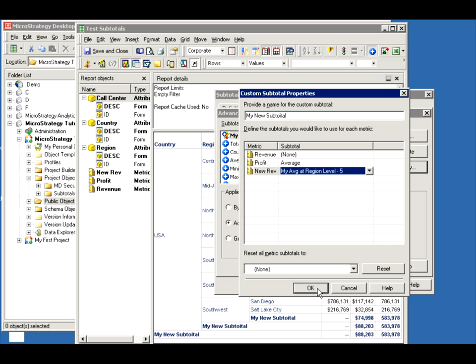I know what I just showed you is a lot of information. So watch the video again, slow it down, look at the different options that you have, and you will see a lot of opportunity to mess around with your subtotals and create creative things — like hiding some values, showing values, and doing all these different calculations on top of your subtotals. Thanks again for watching another video from the MicroStrategy Rooster.